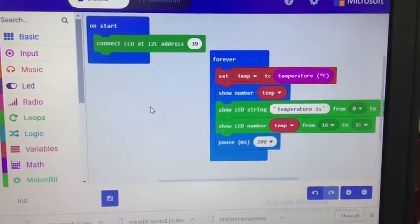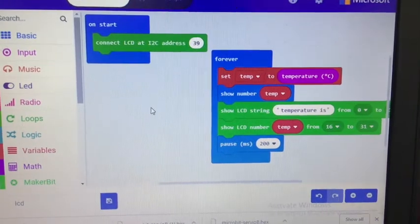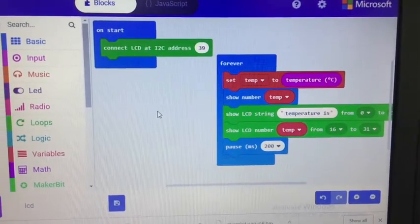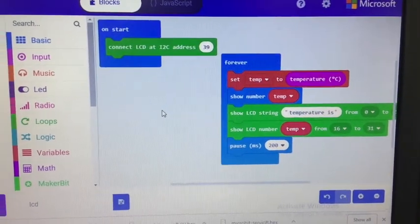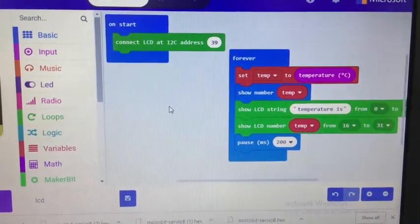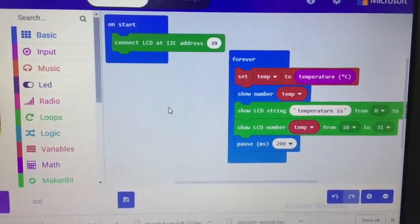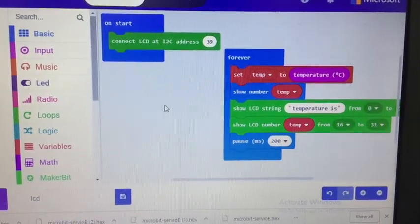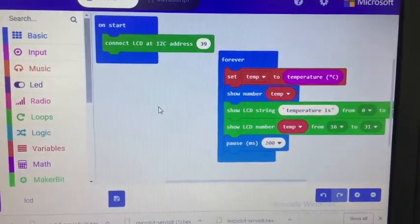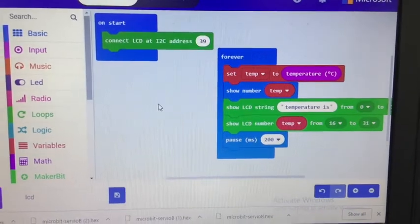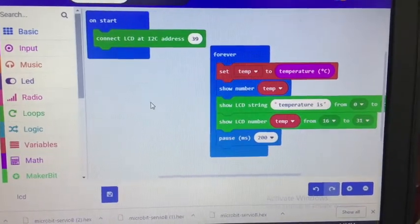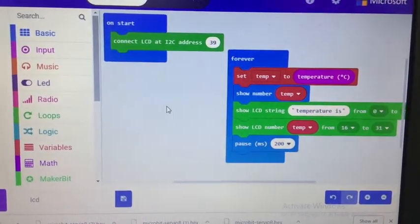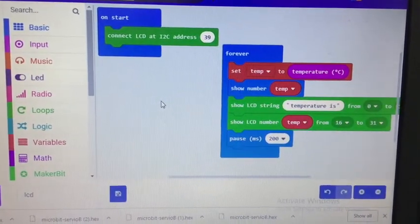And then I just made a variable called temp. And I went into the input box in the make code and grabbed temperature. And I set temp to temperature. And then I asked it to show temp, and that's going to be across the 5x5 array.